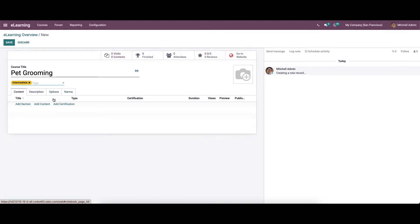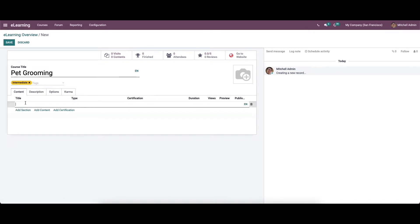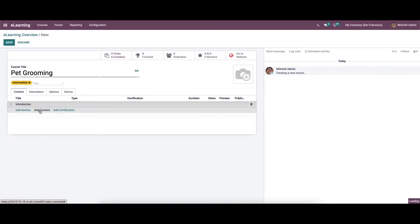We can create content for your course using the content tab. By clicking on the add a section button, a new space will appear where we can add the section for your course. By clicking on the add content option, we will be directed to a new window.